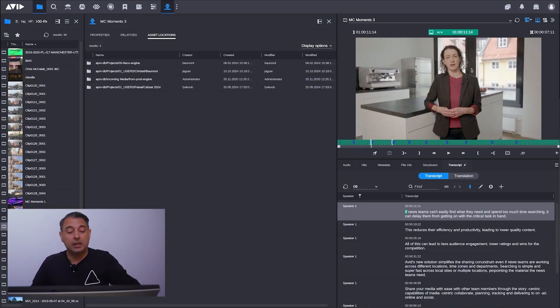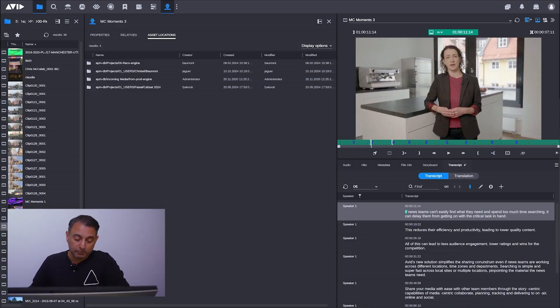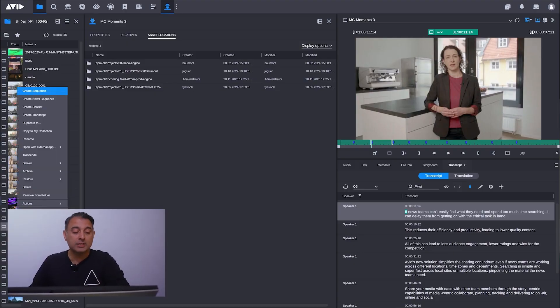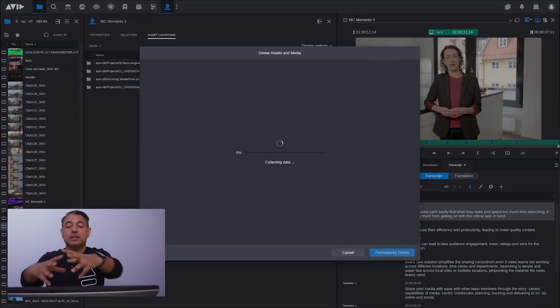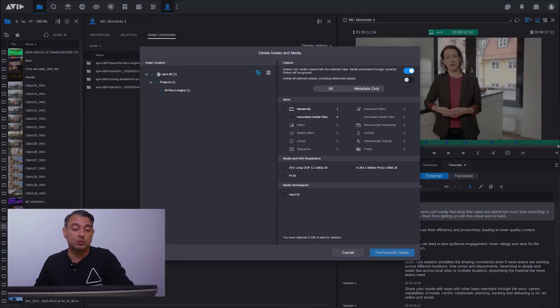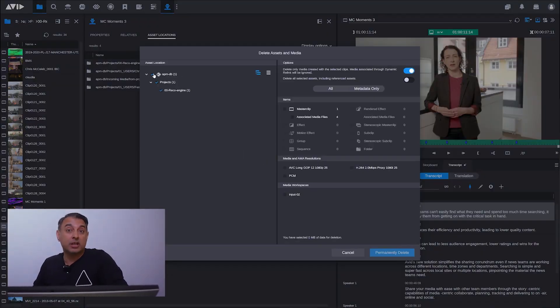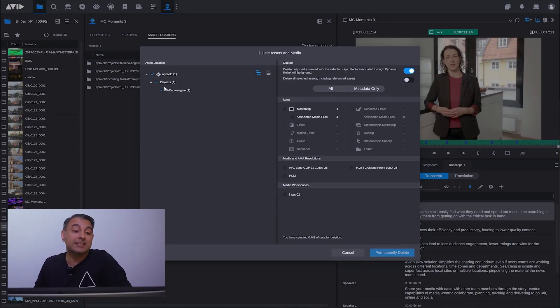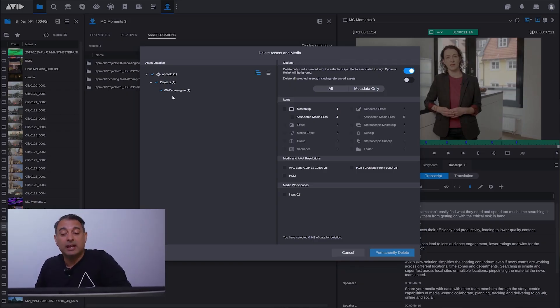I can choose delete and you'll see now I've got this new dialogue here as well. You can see here I can see my production management database, I can see its projects, I can see where it's at.